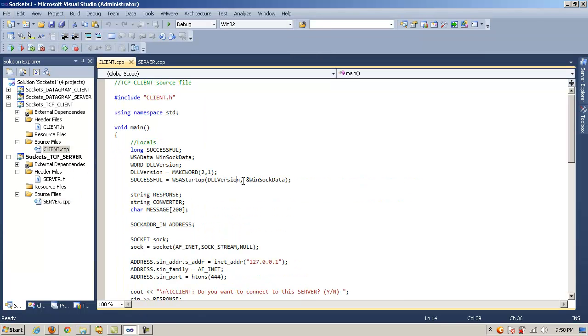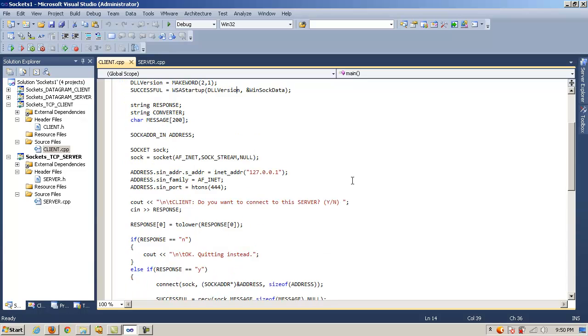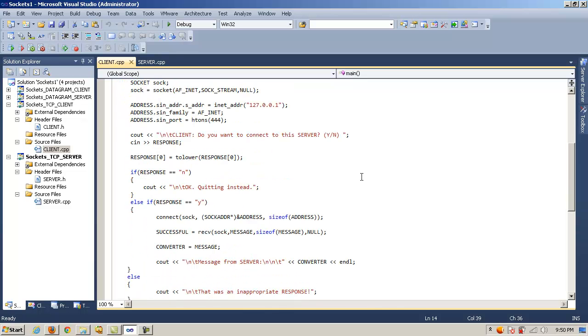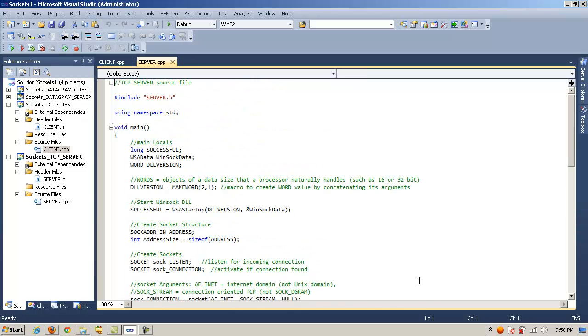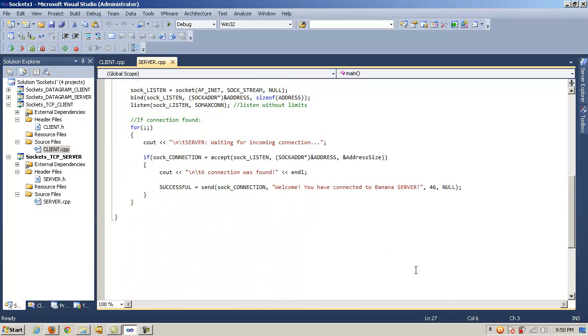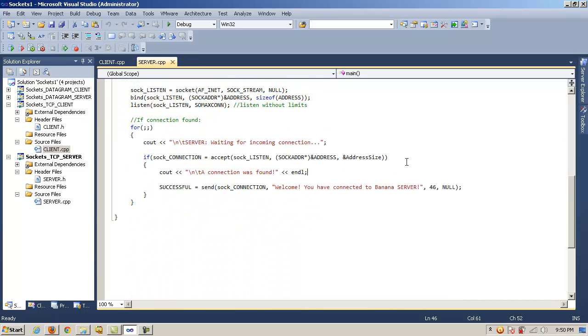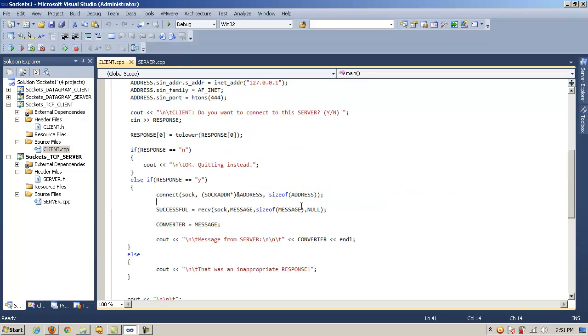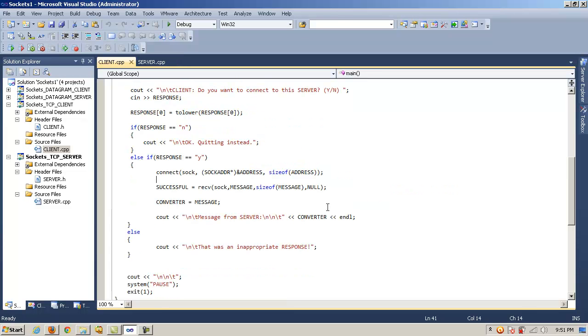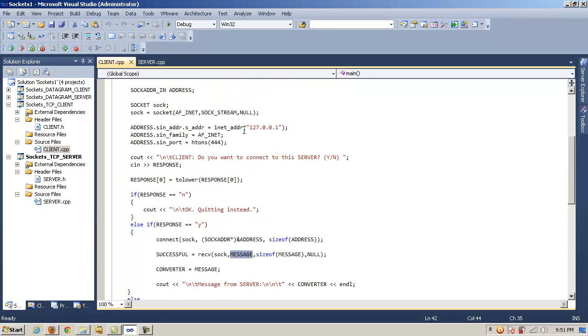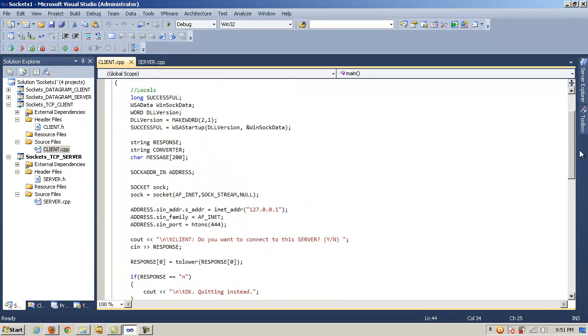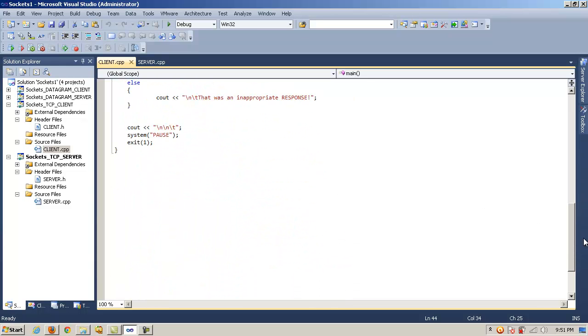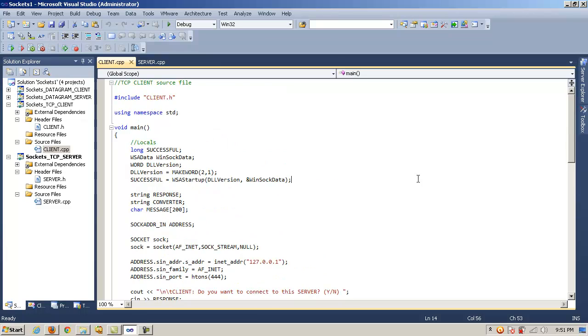And again, just to look at the pertinent code there. Here's the message being sent from the server, welcome to banana server, using the send method. And here's the message being received from the server, stored in this case inside of our character array message, via the receive method, and then being displayed. So hopefully that explains how to write a simple or basic socket application for both the server and client ends.